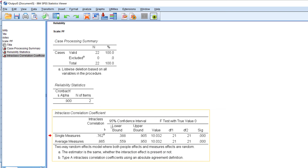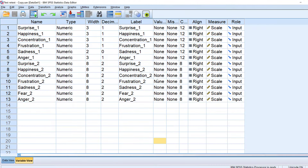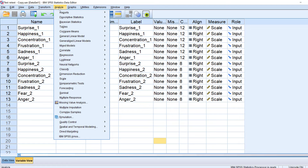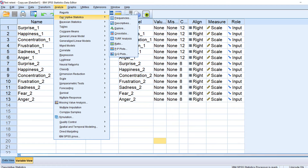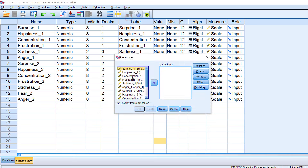This means the test-retest reliability is good. To test validity — especially the standard error of measurement and minimum detectable change — we first need to run descriptive statistics. Go to Analyze, then Descriptive Stats, then Frequencies.